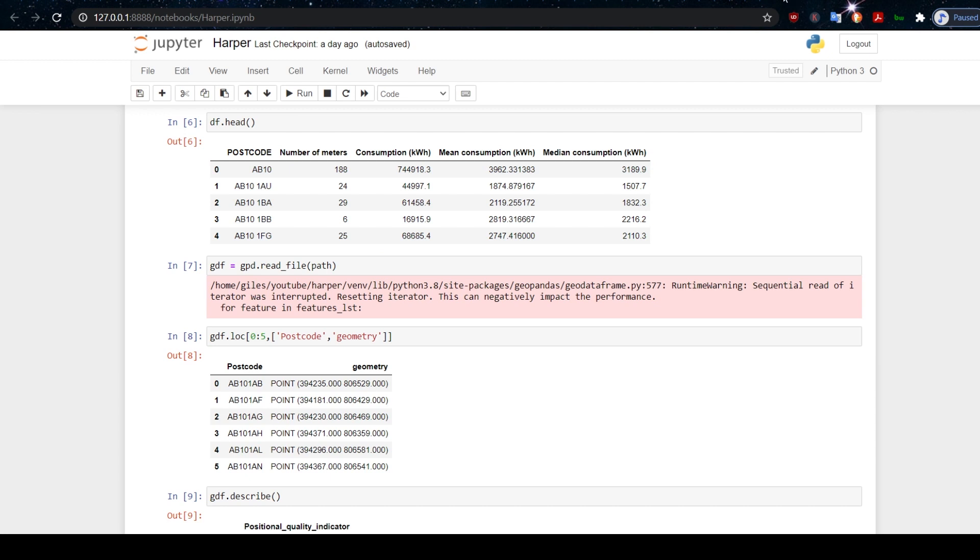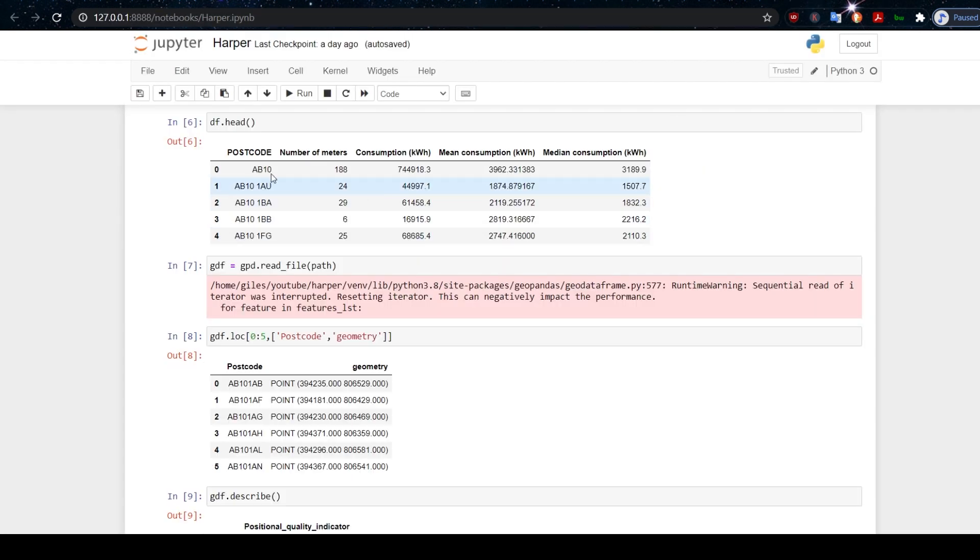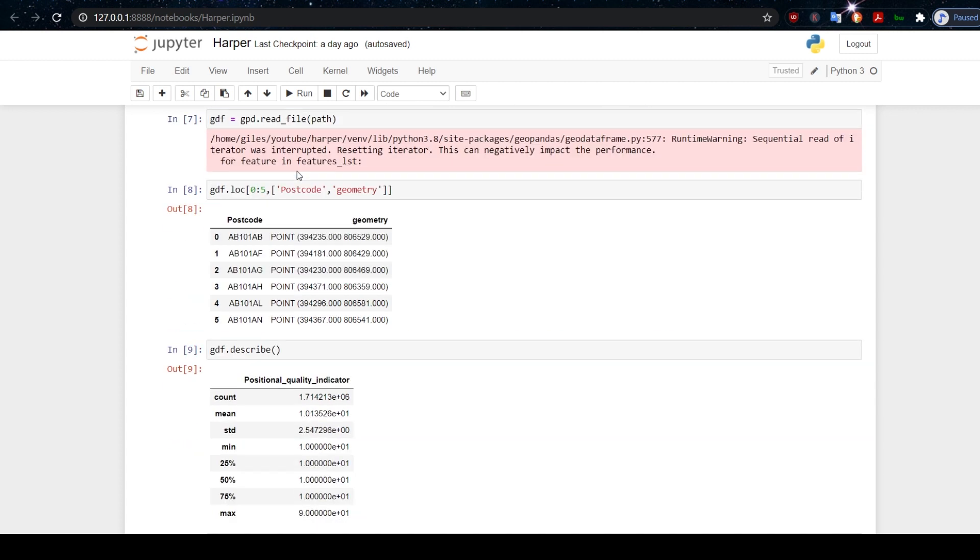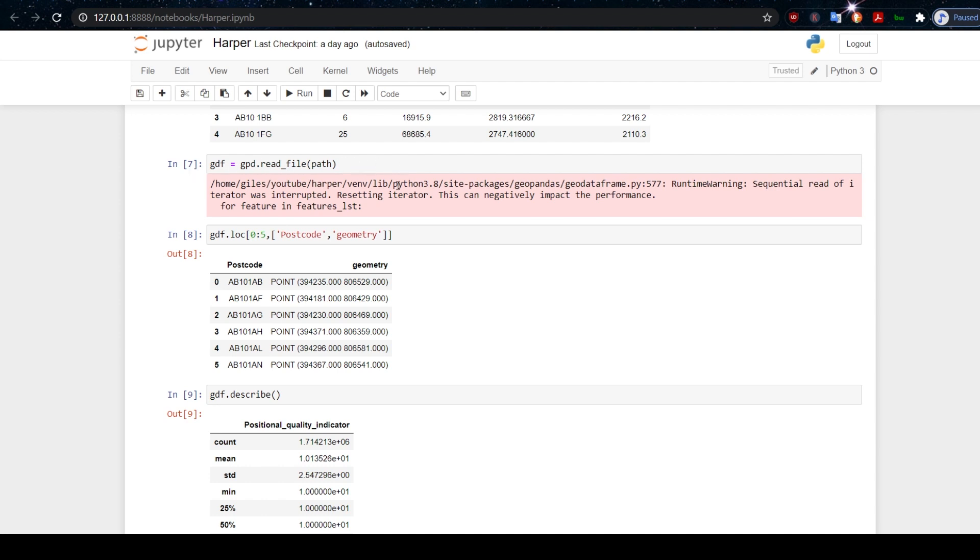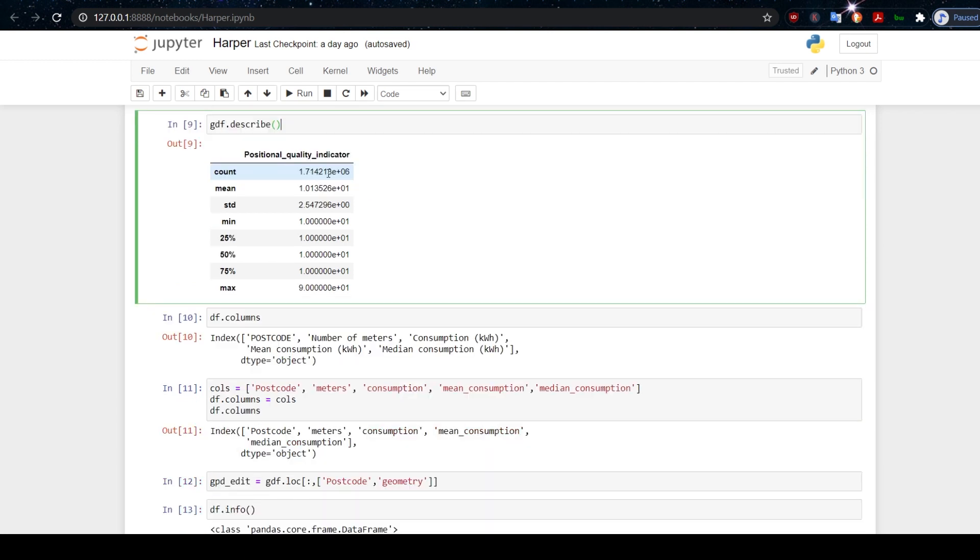So we have this data now in a data frame. If you remember, it looks like that data that we saw on the government website, so we can be reassured that we've got what we think we've got. We then read in this data package from the Ordnance Survey using gdf.describe just to get an idea of what our data looks like. You can see we've got 1.7 million records here.